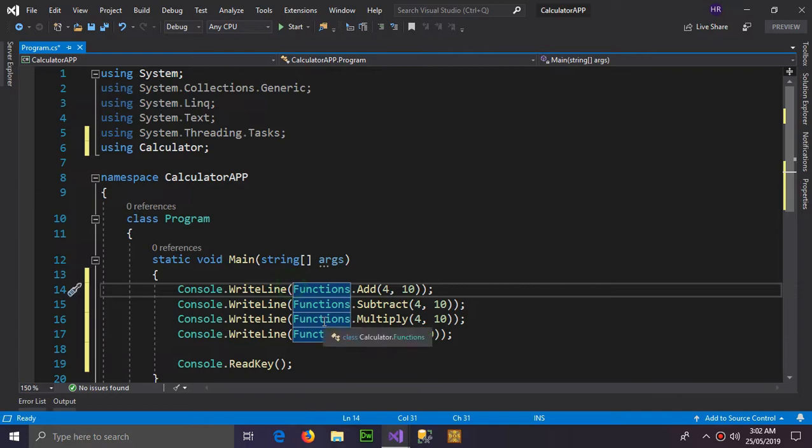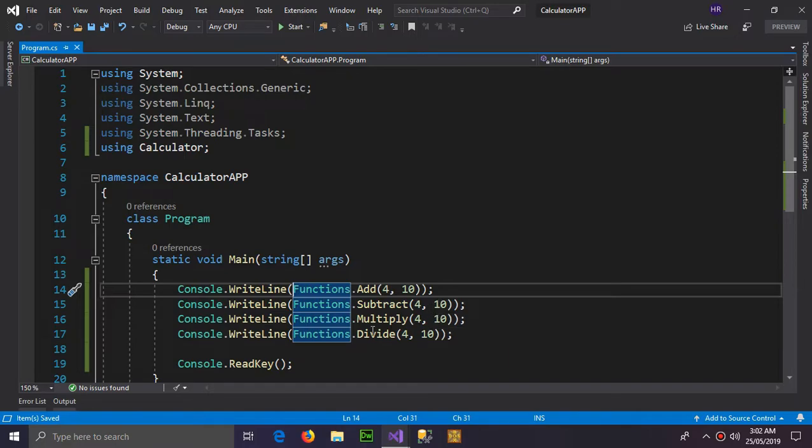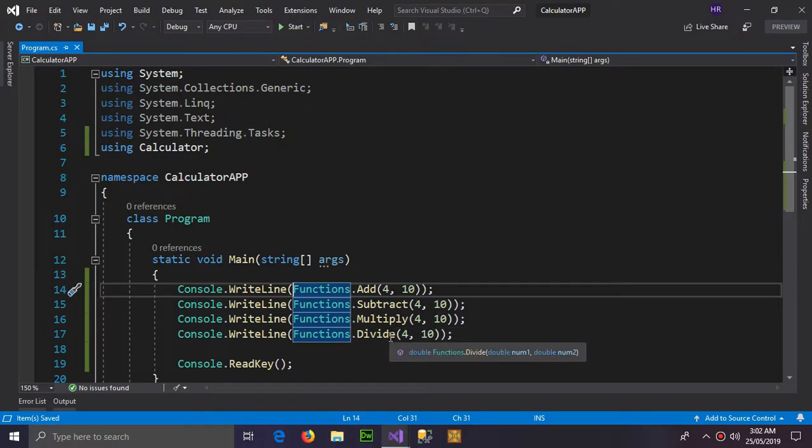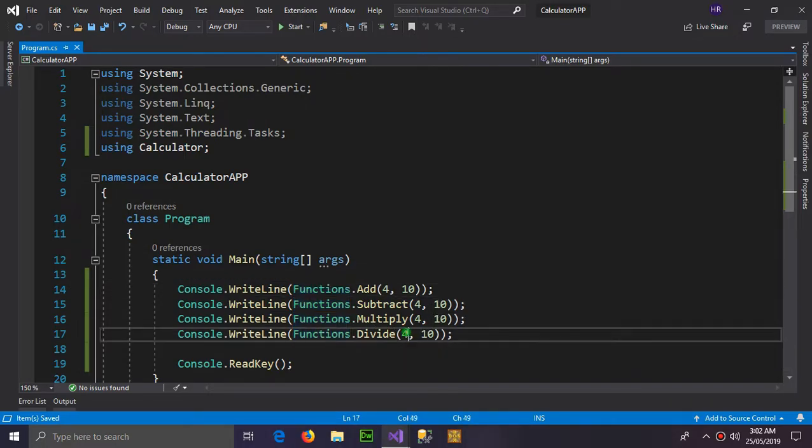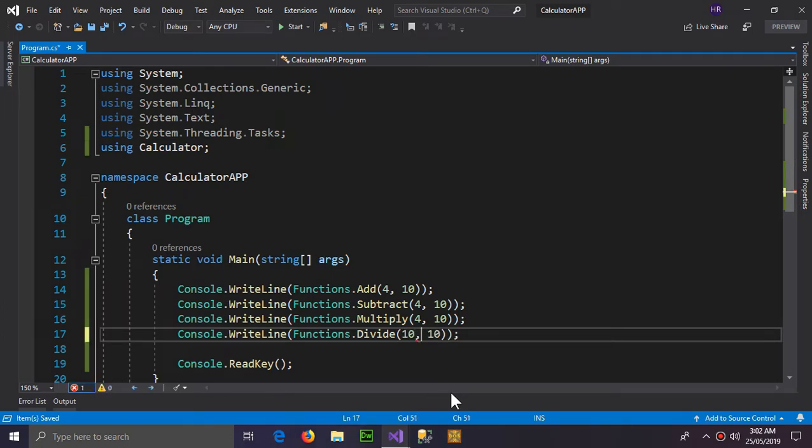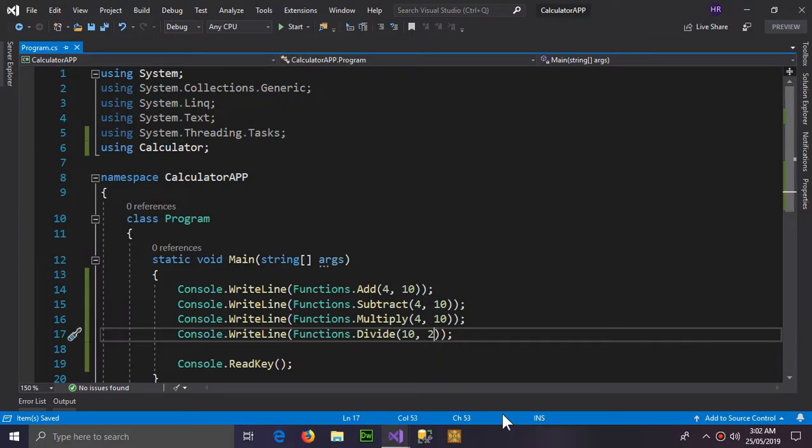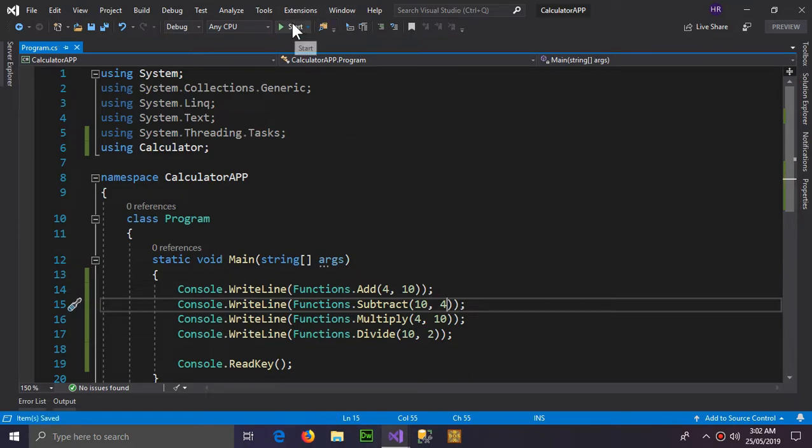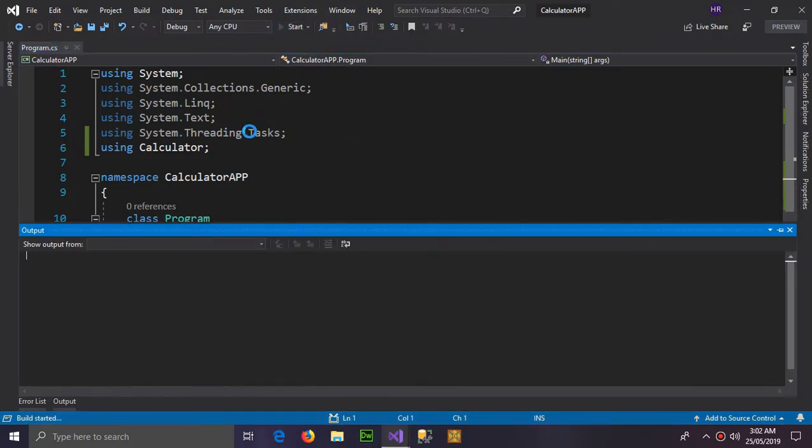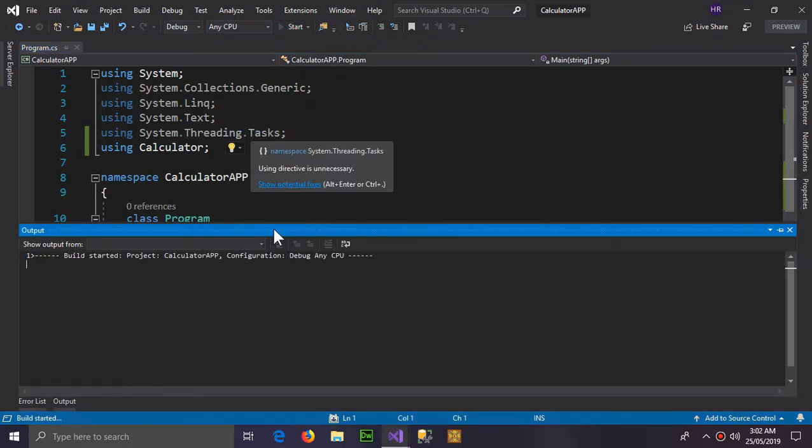And now it is complete but let's give this some relevant numbers. So the divide looks good so 10 here and 2 here, and also in the subtract give 10 here and 4 here. Now start the application.